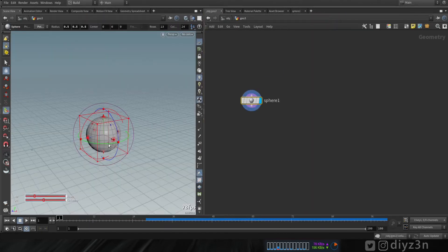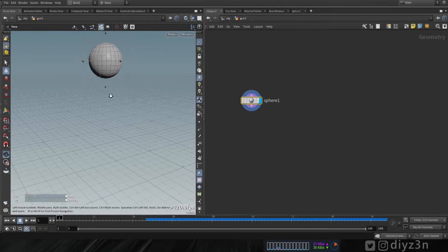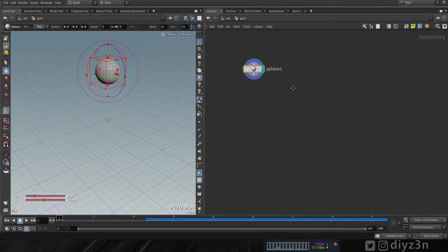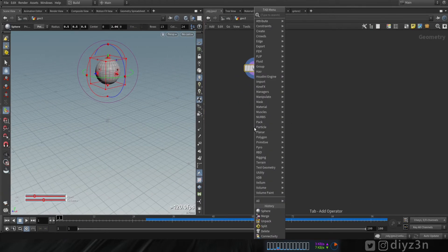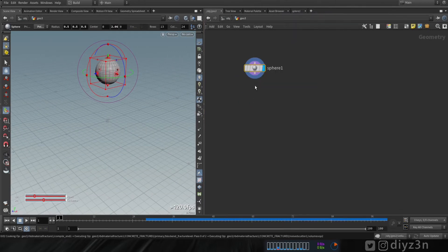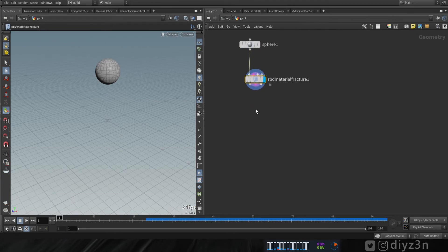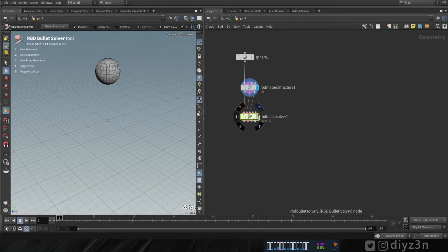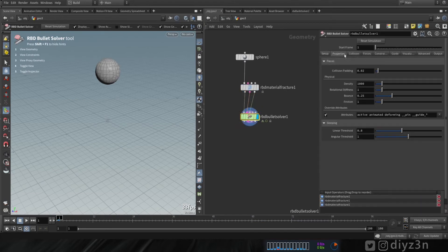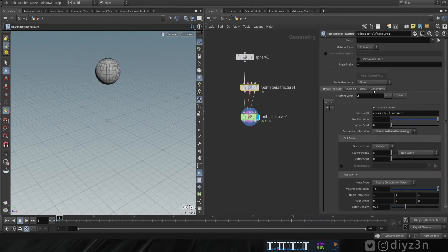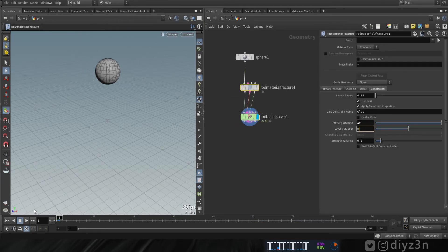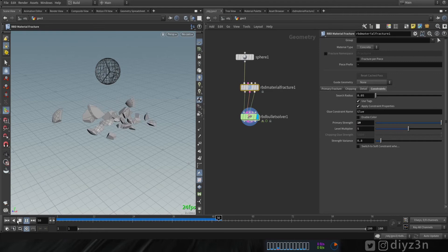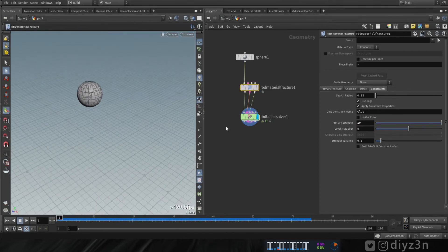First, let's have a sphere and bring it up. Now let's create a material fracture RBD — we're gonna use default settings. Now let's create a bullet solver, have a ground plane, and decrease the constraint. Okay, we have this simulation.